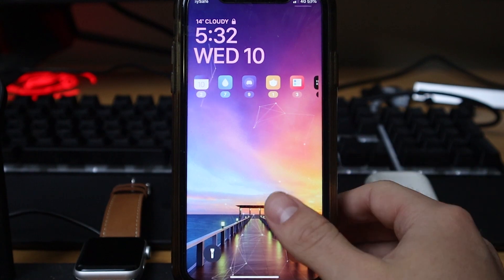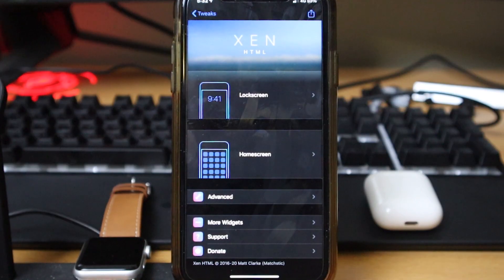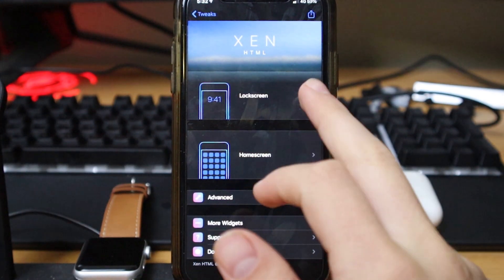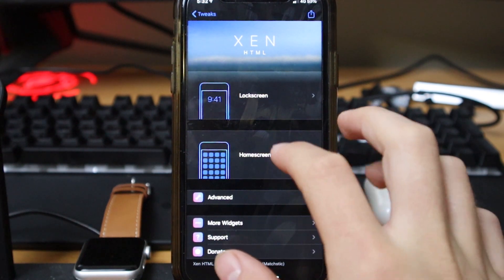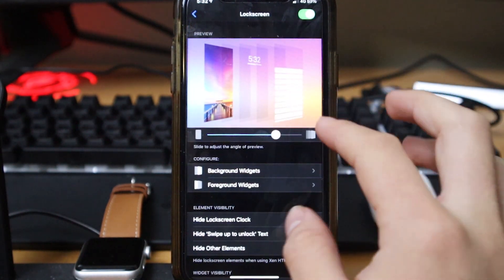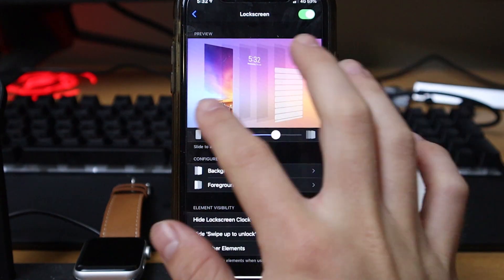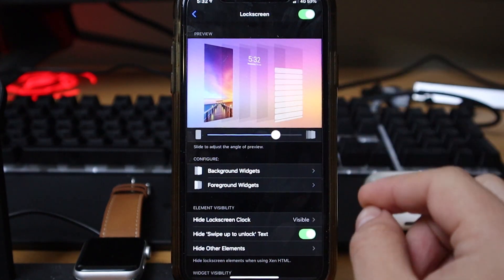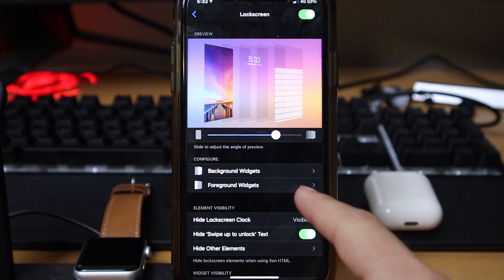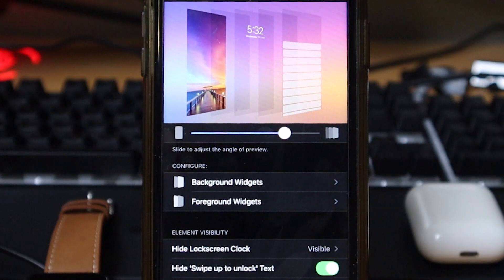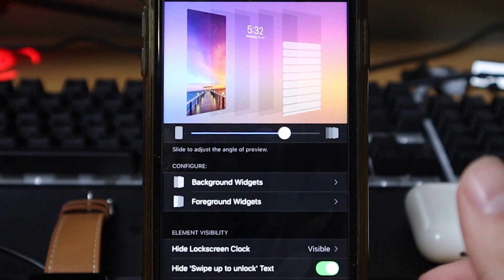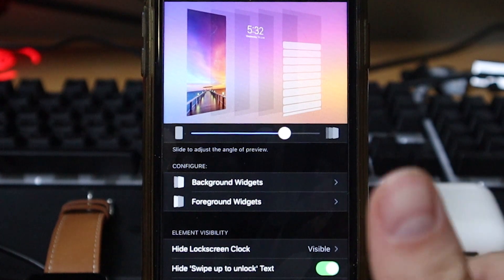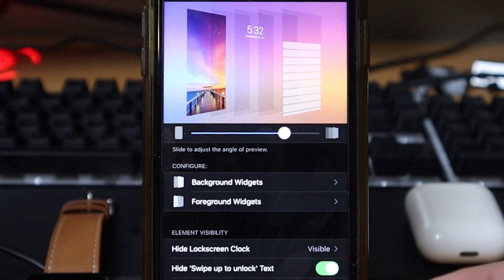That is from Zen HTML. If we go into the settings you basically get an option to customize the lock screen, the home screen, and advanced. Obviously today we're talking about the lock screen. It shows you this setup of how you've got it, so basically you can have background widgets and foreground widgets. When it says widgets, these you can install from Cydia. There's plenty of sources out there that you can download different widgets from.